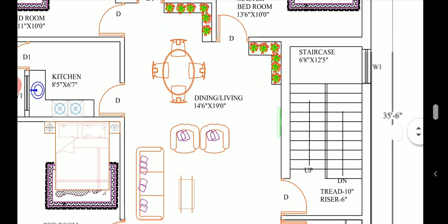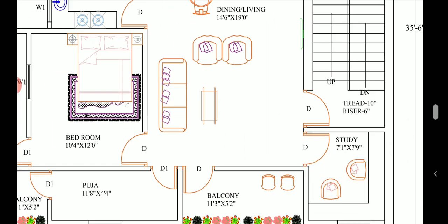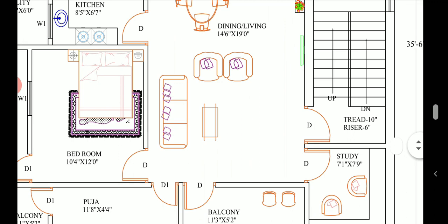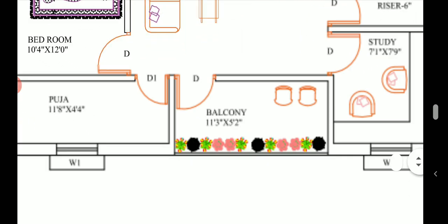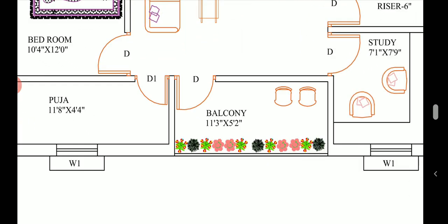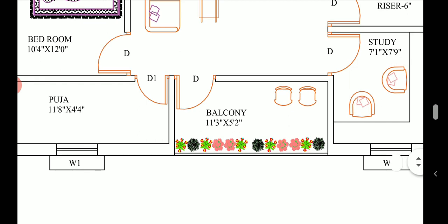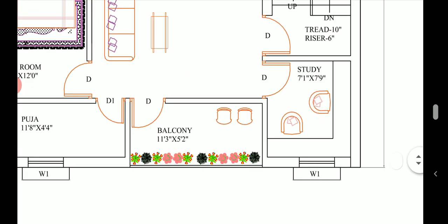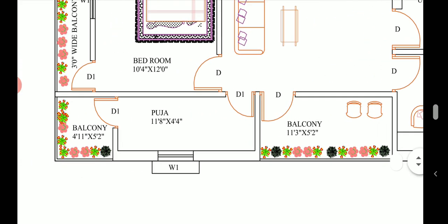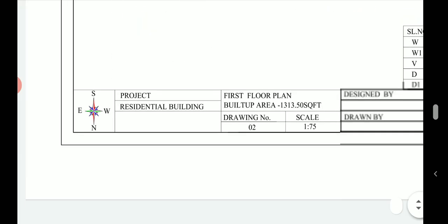The staircase opens through a door into the dining-come-living area. There is a living space after coming through the staircase, and adjacent to it is a balcony of size 11 feet 3 inches into 5 feet 2 inches — sufficient for sitting, recreation, and gardening. Adjacent to the living area we have a study room of size 7 feet 1 inch into 7 feet 9 inches, and then a puja room.